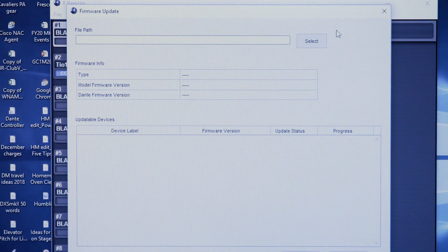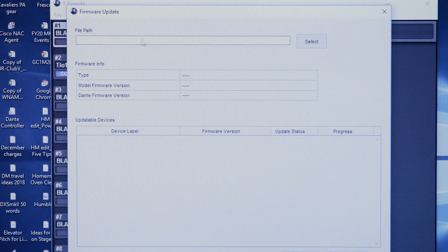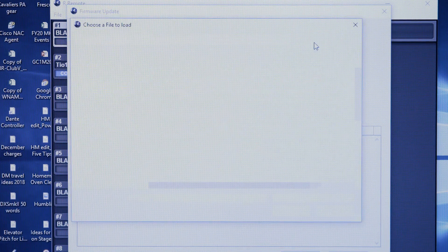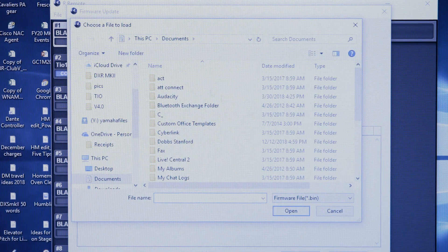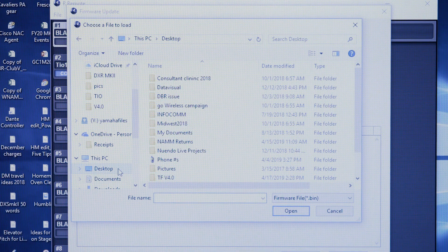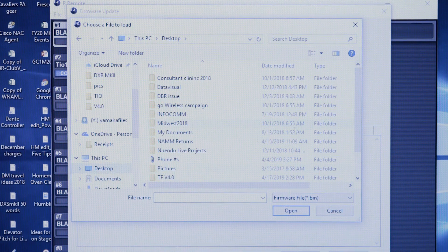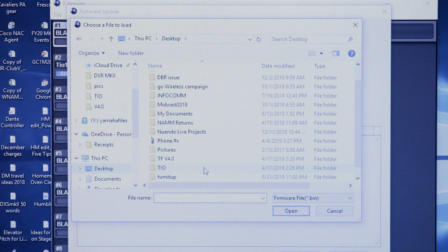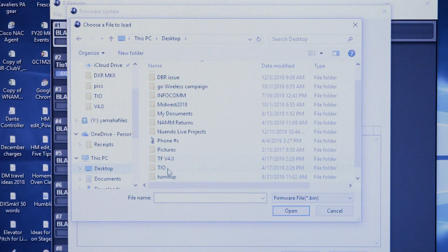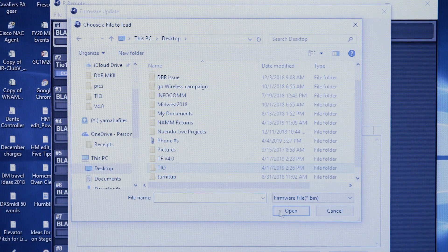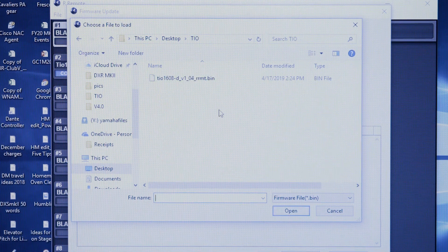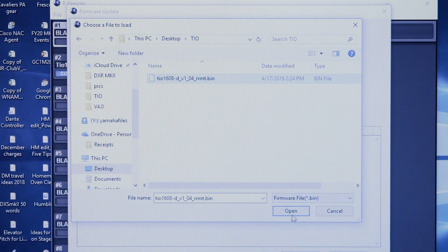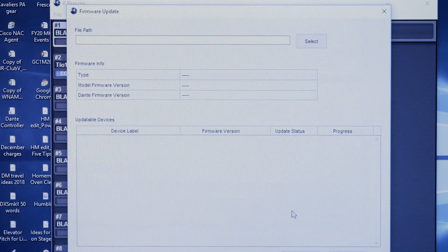It's going to ask us for that file we downloaded, and all we got to do is go choose that file, which I left out on the desktop. TFTO. Open, there's the file, and I open that.